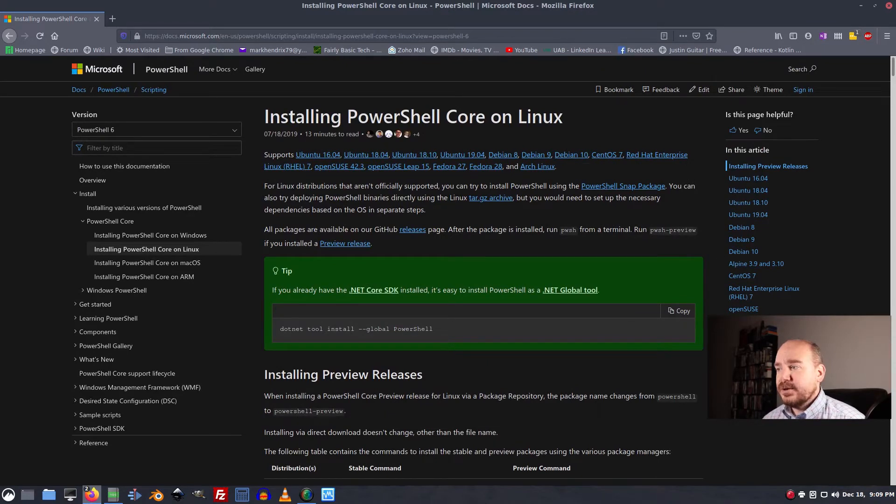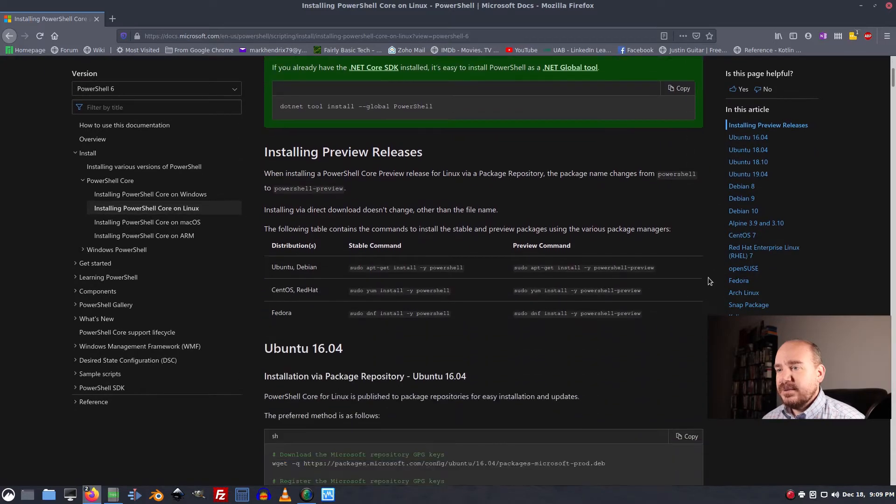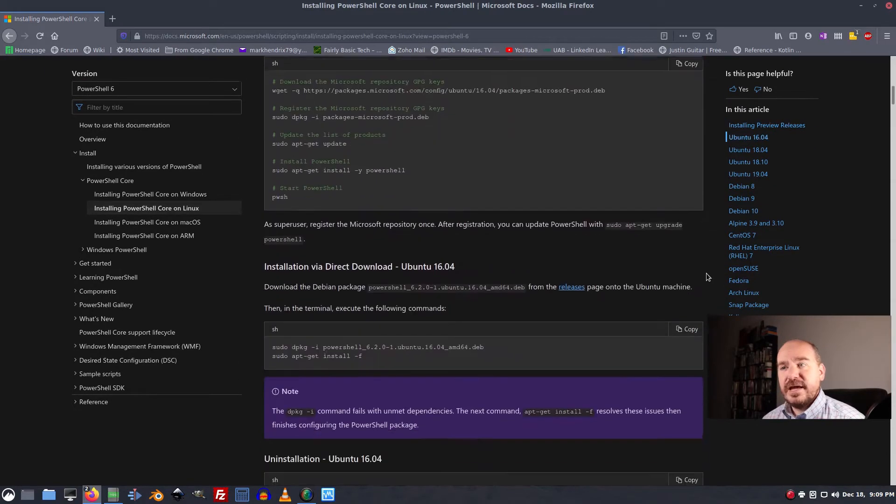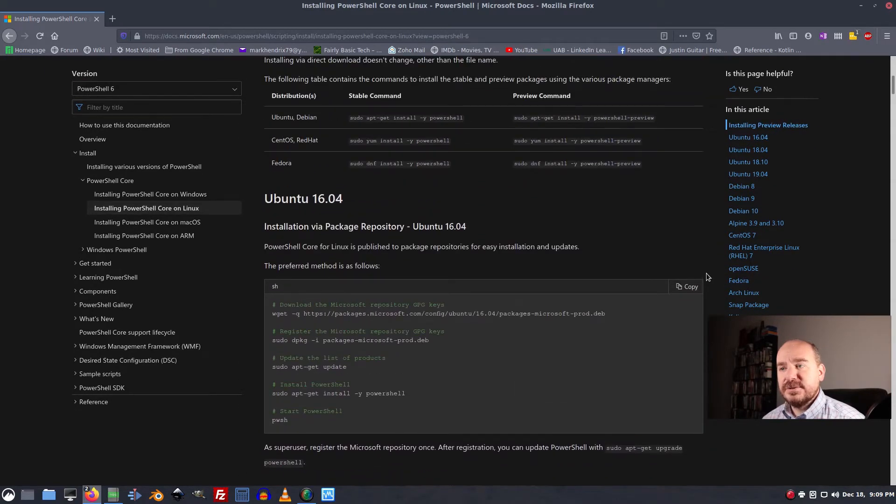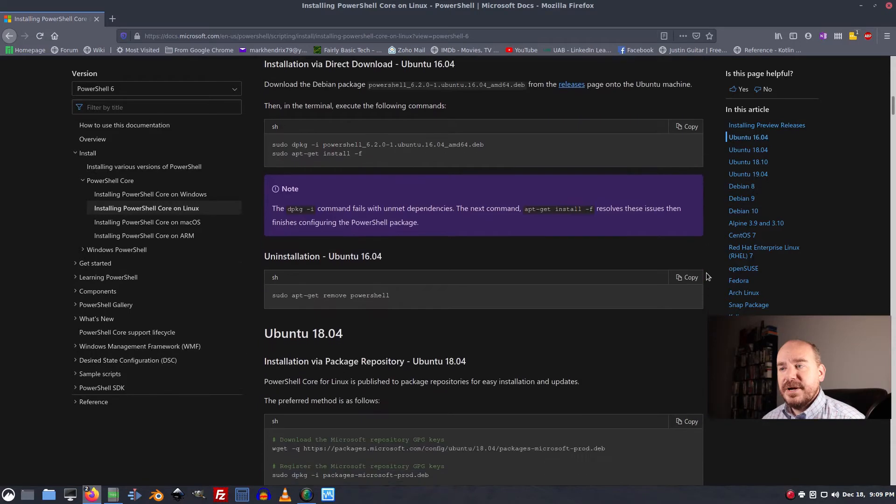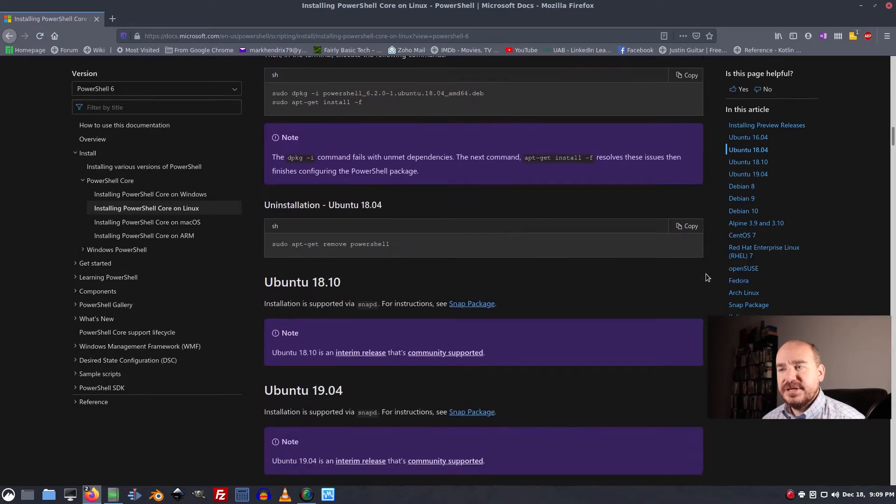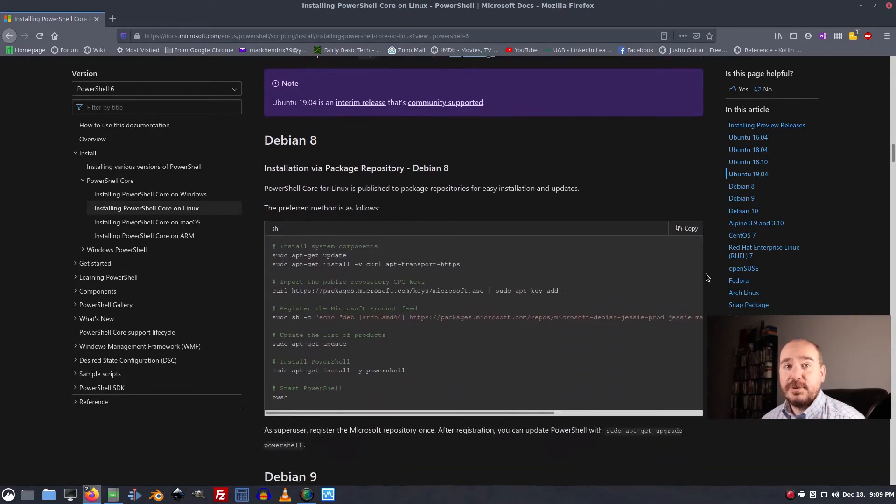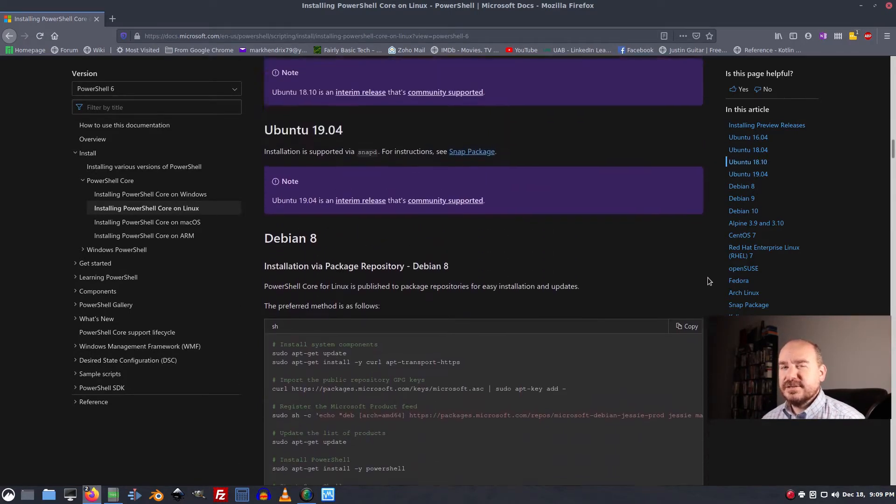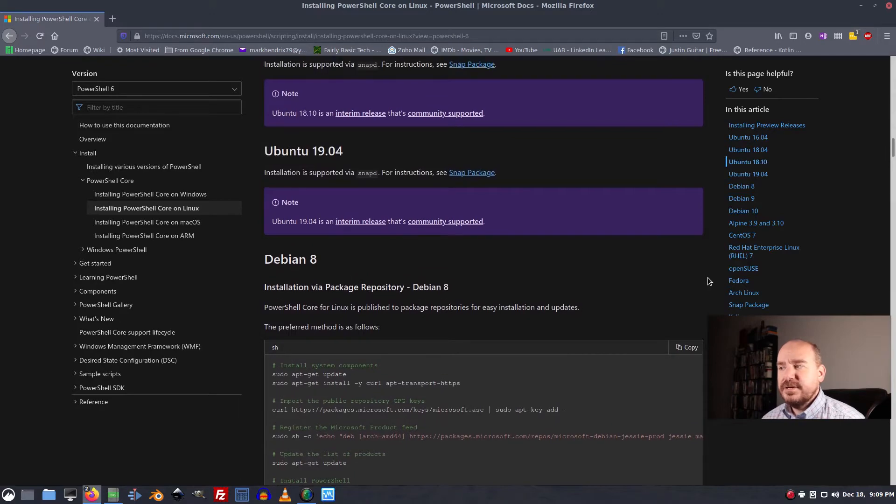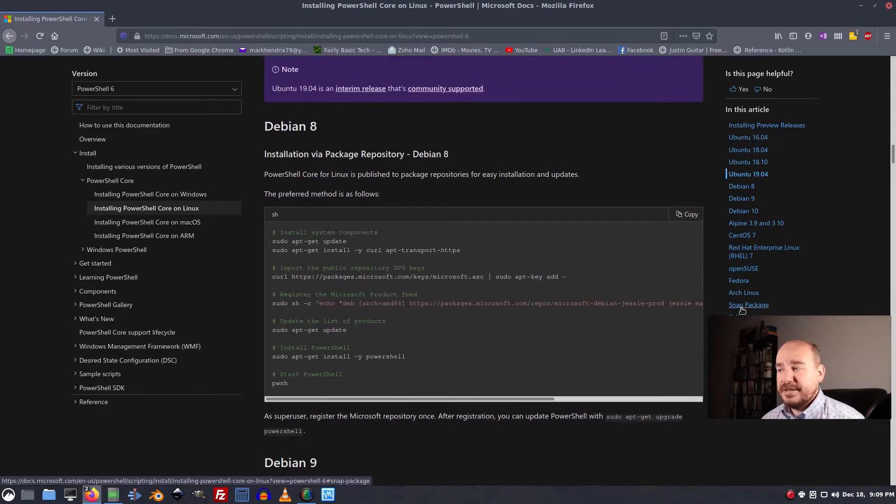I am using Arch. It is available in the AUR, Arch user repository, but right now that package is not supported by Microsoft and it's a little bit iffy. So I'm going to be installing the snap package.